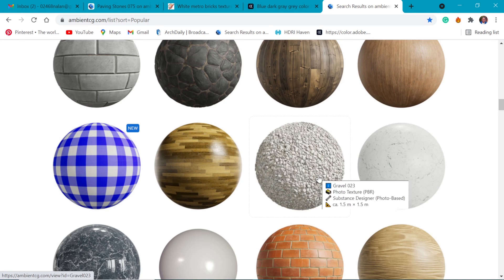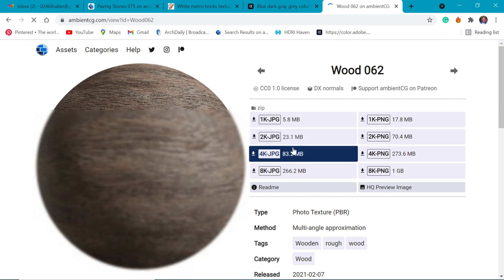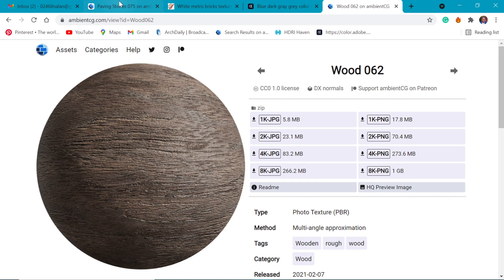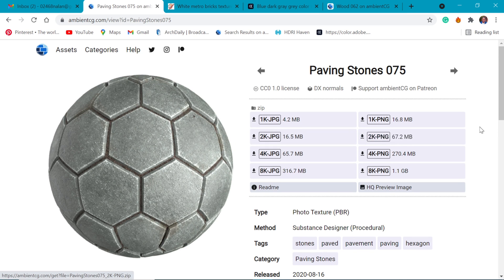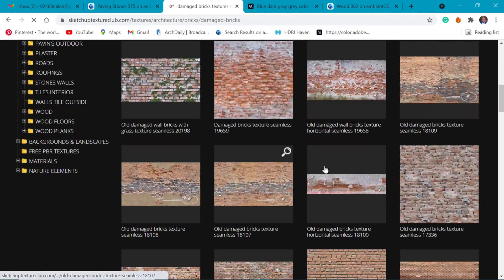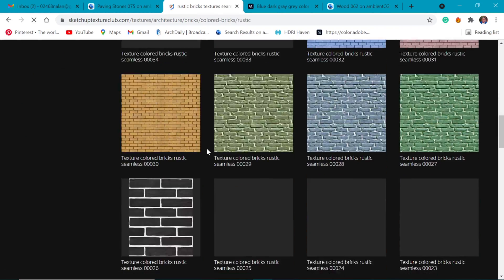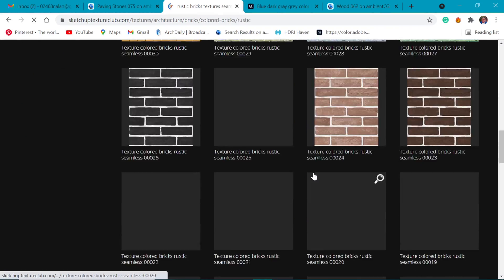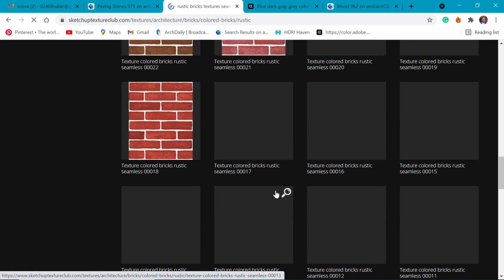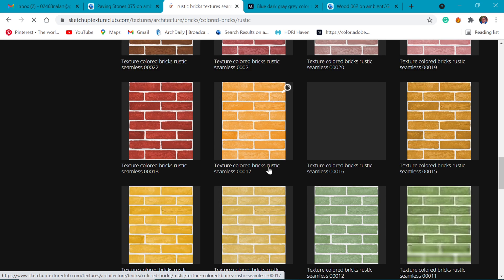If you select any one of these, you can see options from 2K all the way to 8K — definitely worth checking out. The second site I recommend is sketchuptextureclub.com. All you have to do is log in and you have access to loads of textures for your projects. The ones I have used I will attach in the link below so you can try those out.